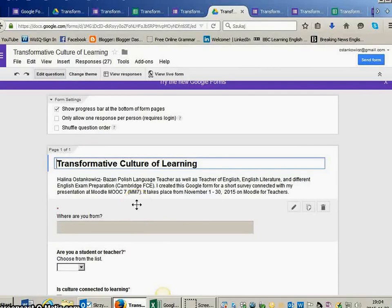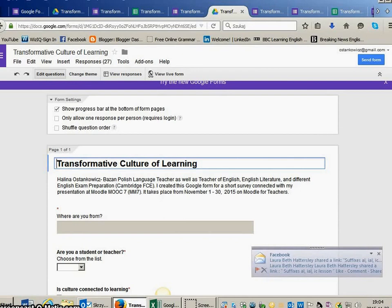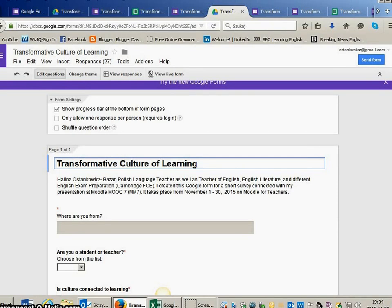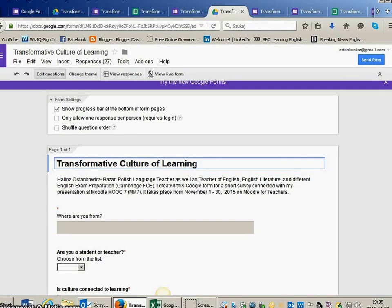Hello, this is Halina from Poland. I would like to show you my Google form, which I created for a short survey to get information for this session. This is my pleasure to be with you and to present my results.